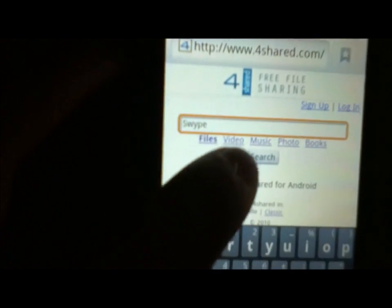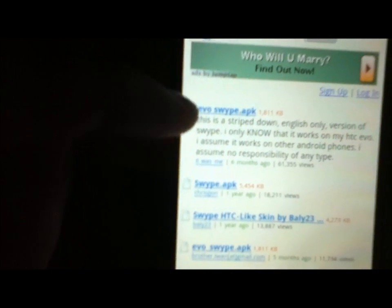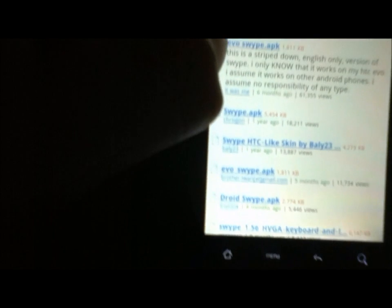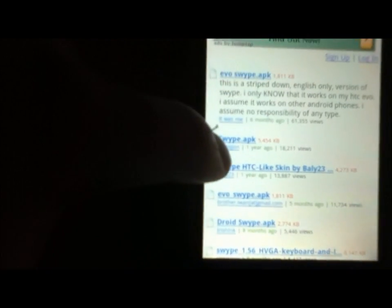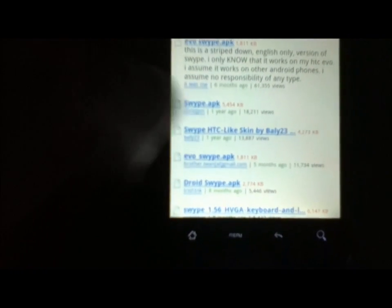Alright, now in here I just look up swipe. Just type in swipe. Right there. Search. Alright, now the first thing that's going to come up is evo swipe APK. The stripped down, whatever. I wouldn't recommend getting that because I have a really hard time actually installing it correctly for some reason.